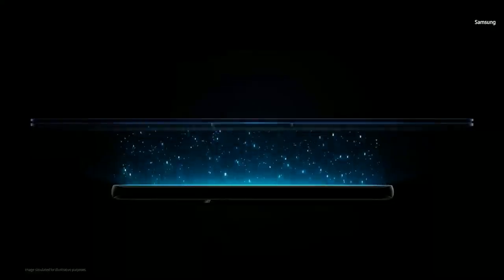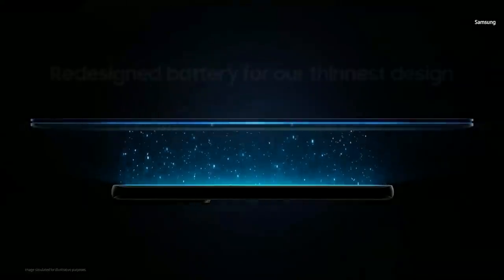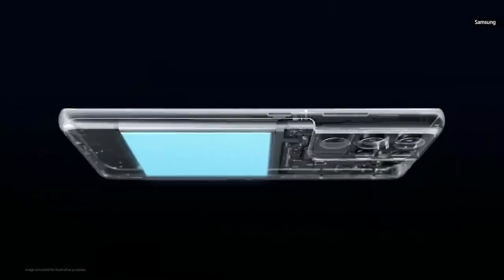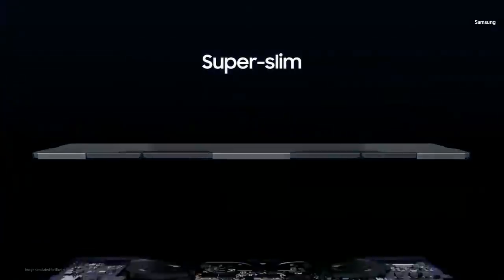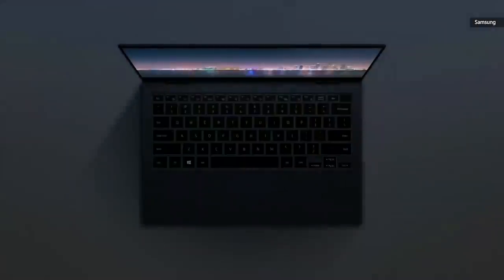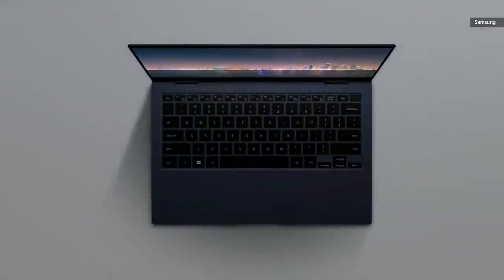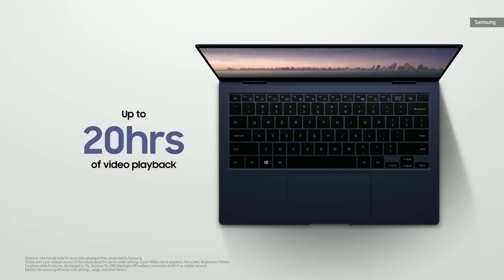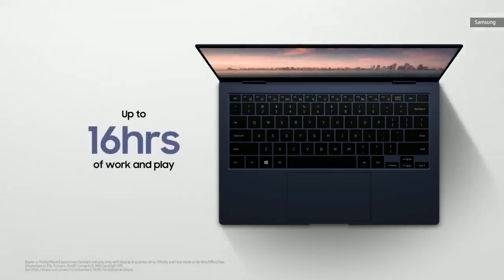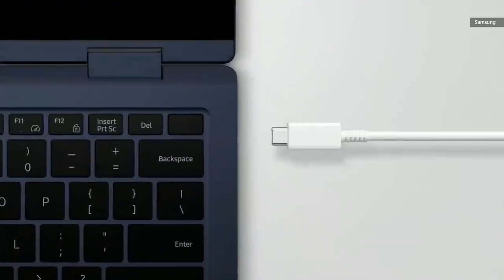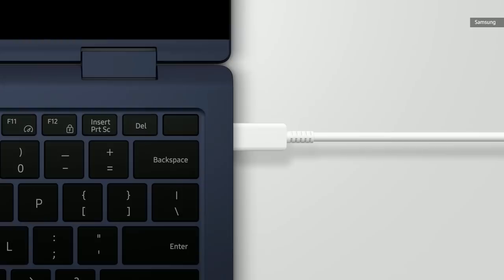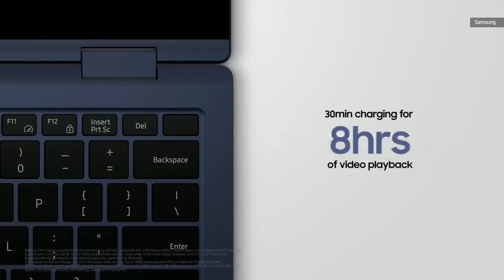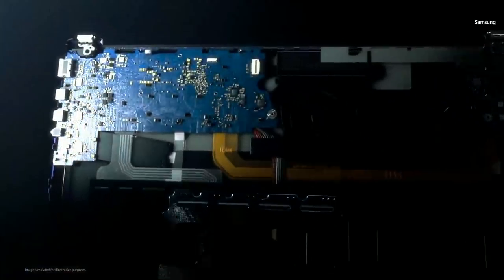Our mobile-first mindset helped us redesign the battery, too. We redesigned the battery cell by optimizing its platform, which led to the creation of this super-slim battery. The Galaxy Book Pro Series can deliver up to 20 hours of video playback or up to 16 hours of standard usage for work and play. The Pro Series can be charged for up to 8 hours of use in just 30 minutes.